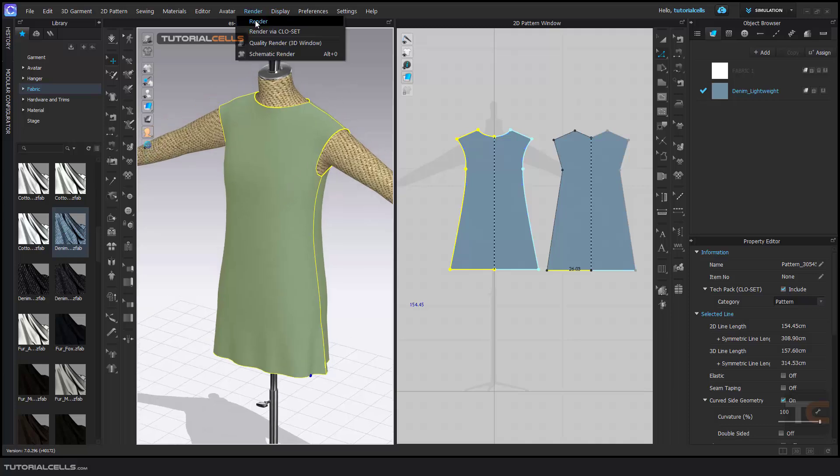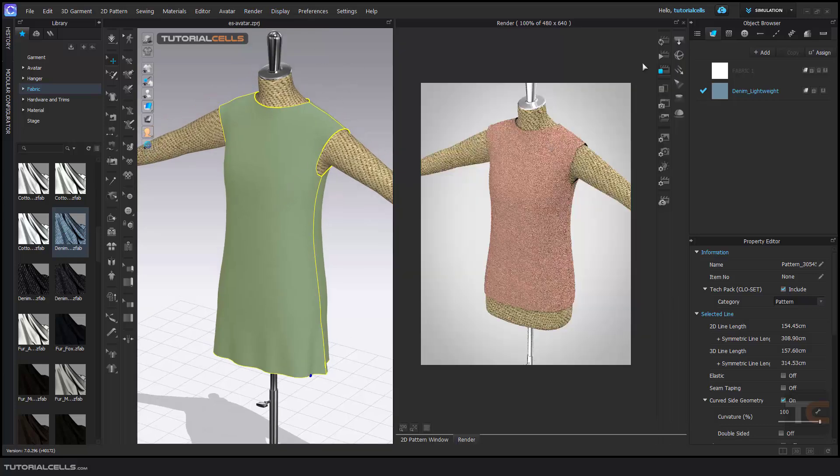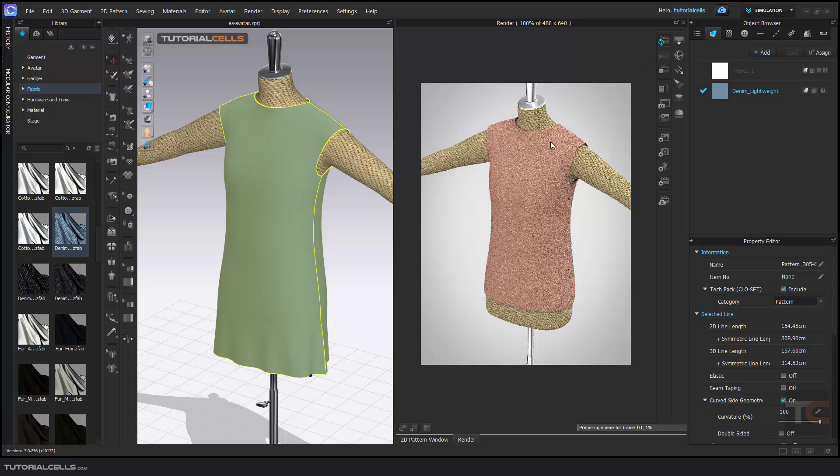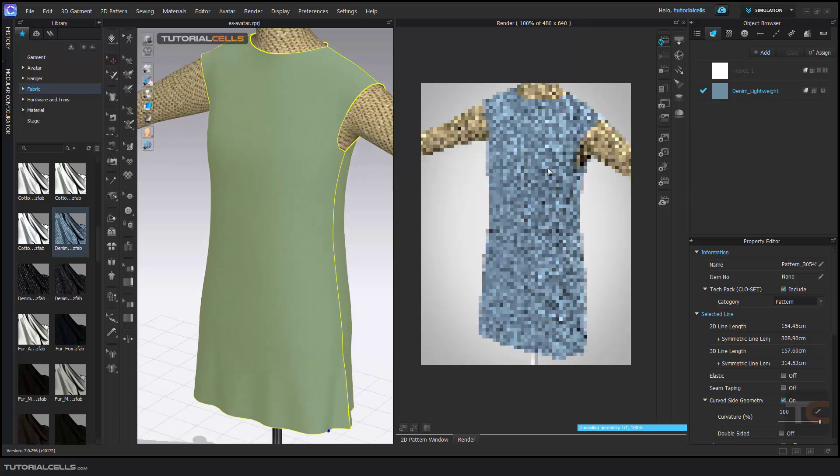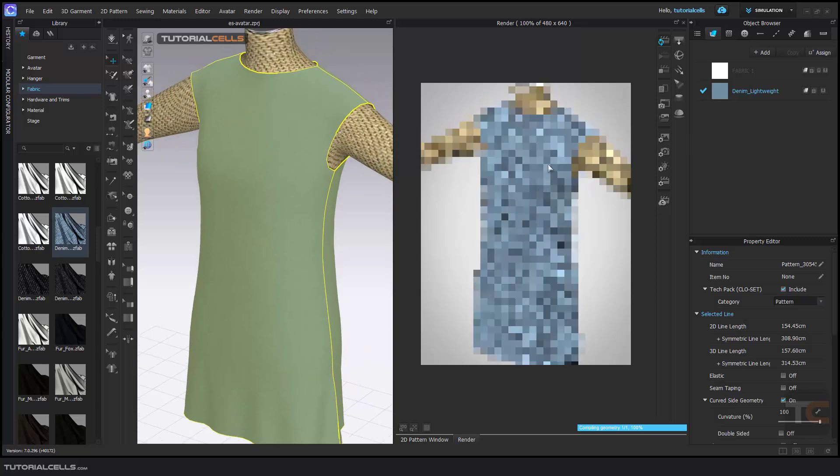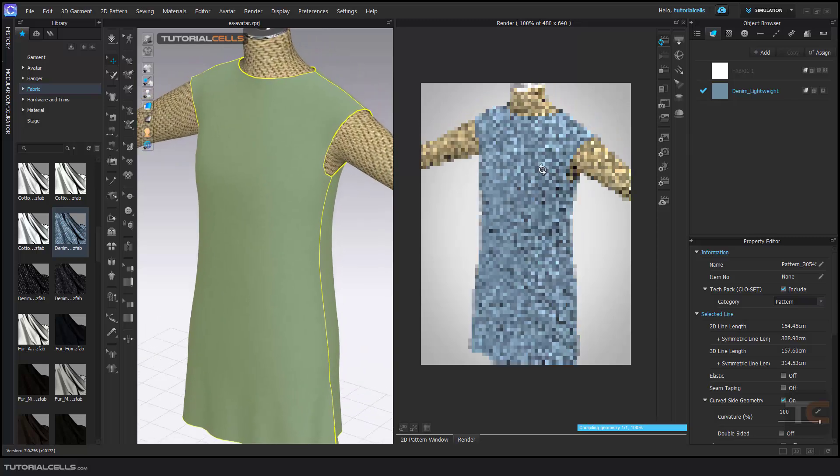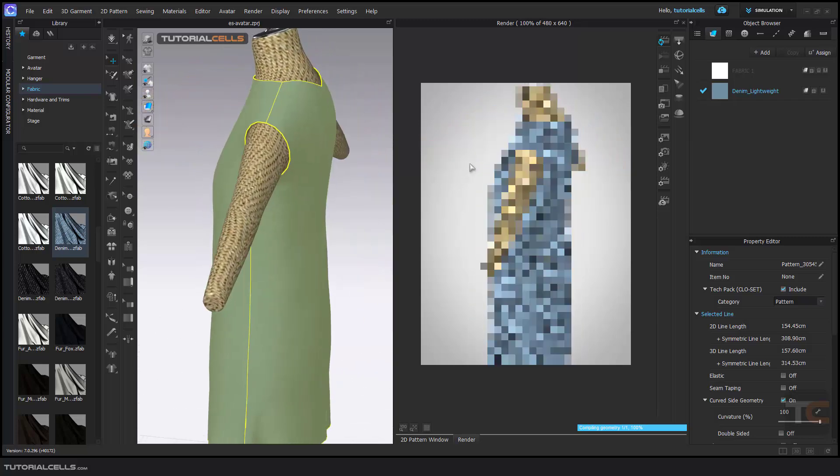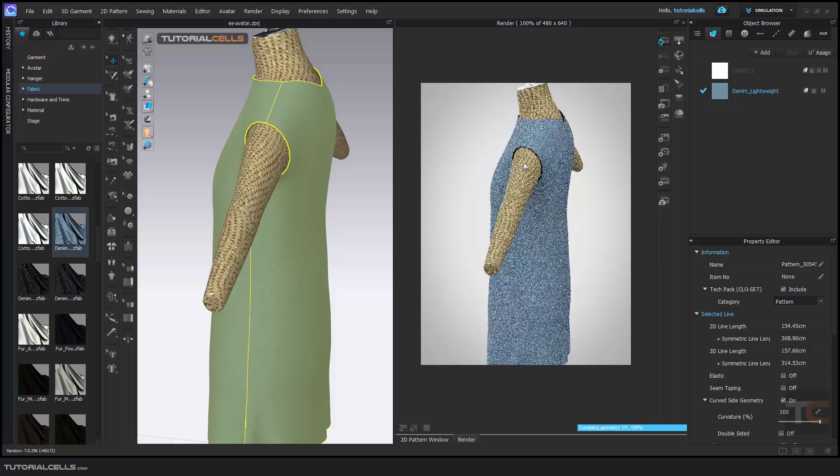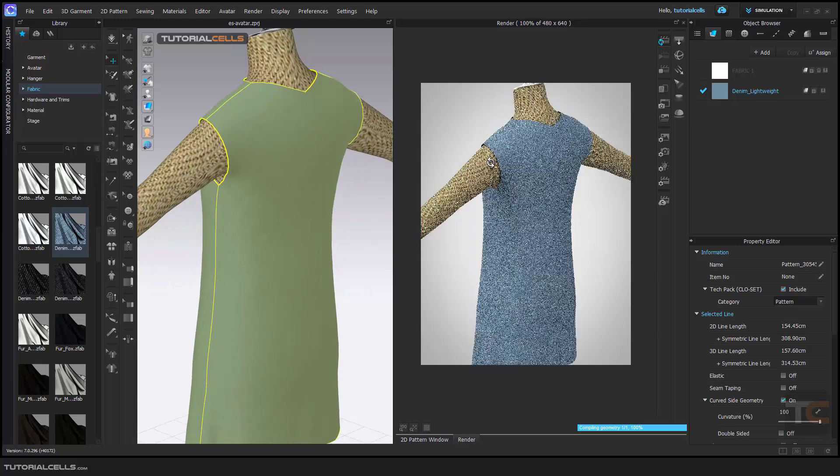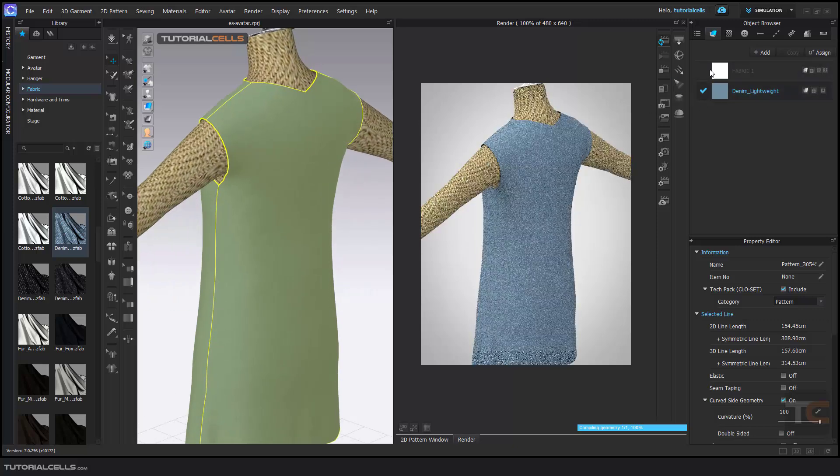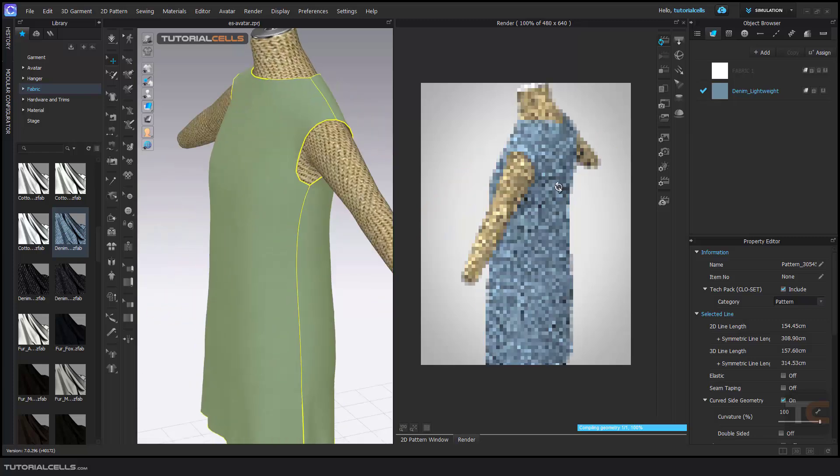After that, you can go to Render and simply click on Render. You can activate interactive render, and as you can see, you can simply render your avatar interactively. Here you can assign any fabric to any part of your garment if you want.